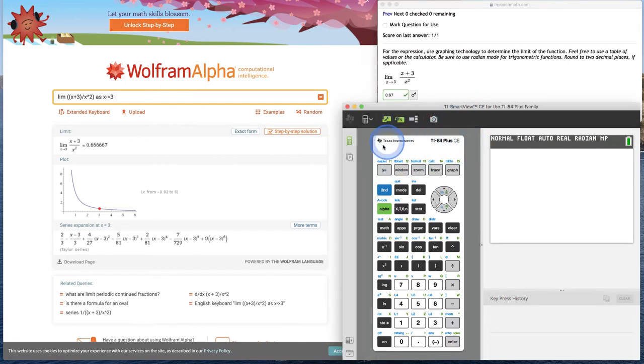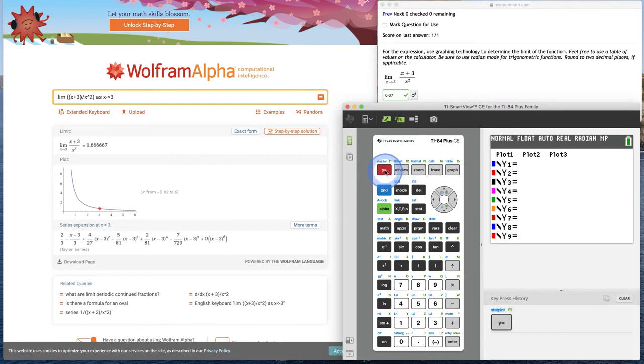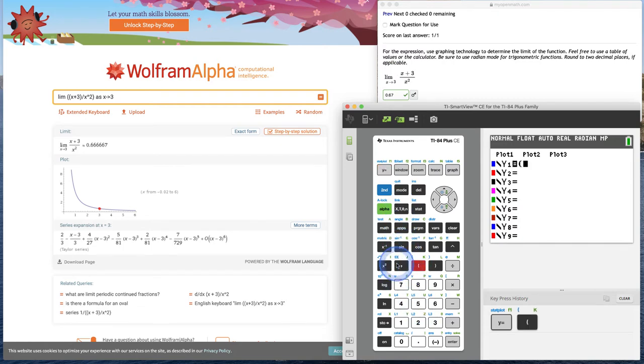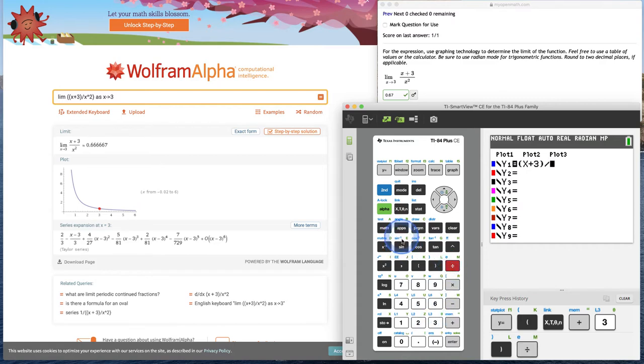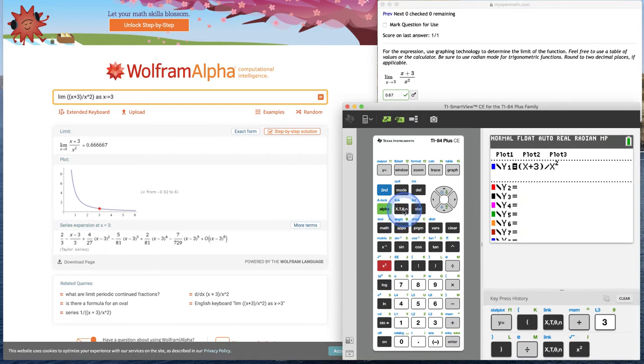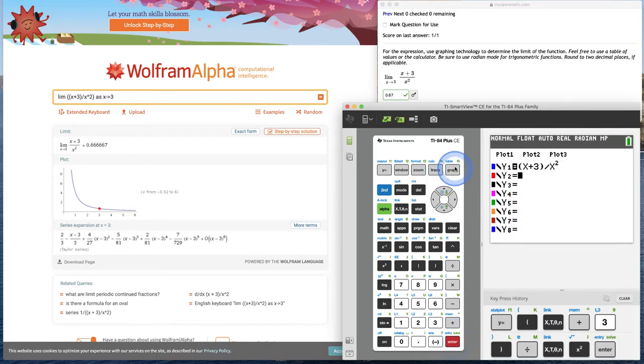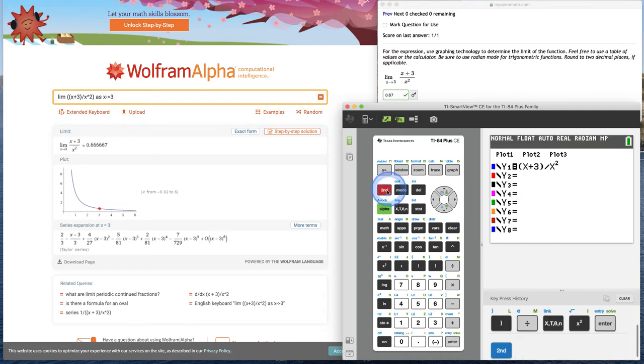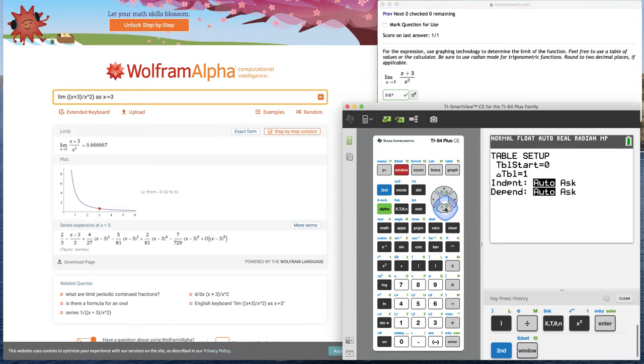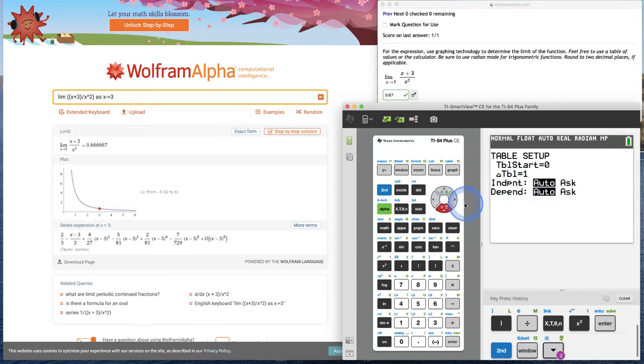First, let's make a table of values. Hit your y equals button on your graphing calculator and enter in the function itself. Make sure to put parentheses around the numerator of x plus 3 and then divide it by x squared. The x variable button is right here. Hit enter and then go to second window which brings us to table set. We want to rewrite the independent as ask because we don't want every integer, we want numbers very close to 3.